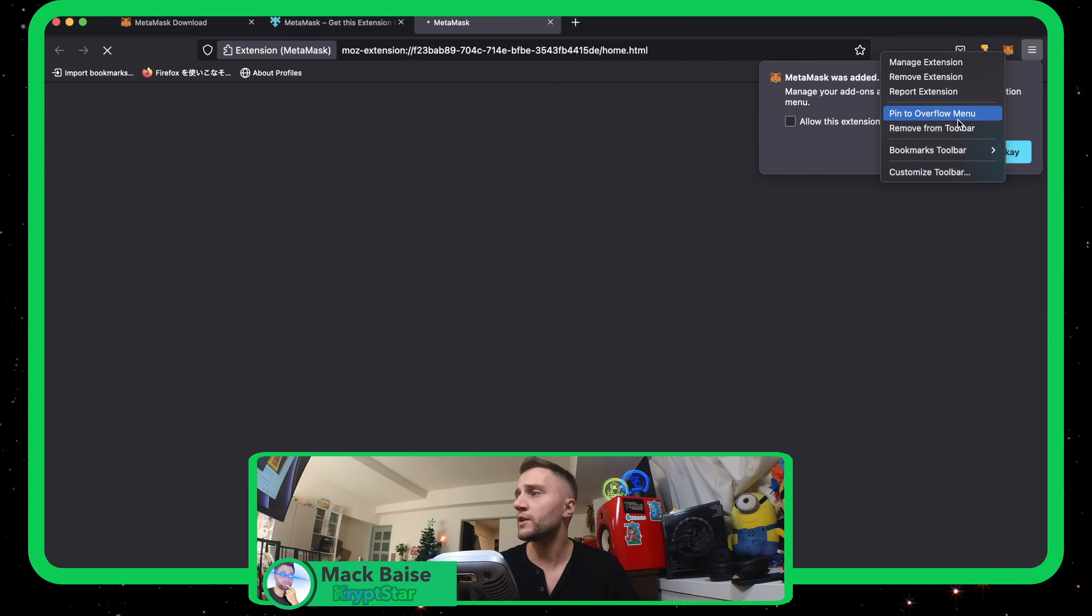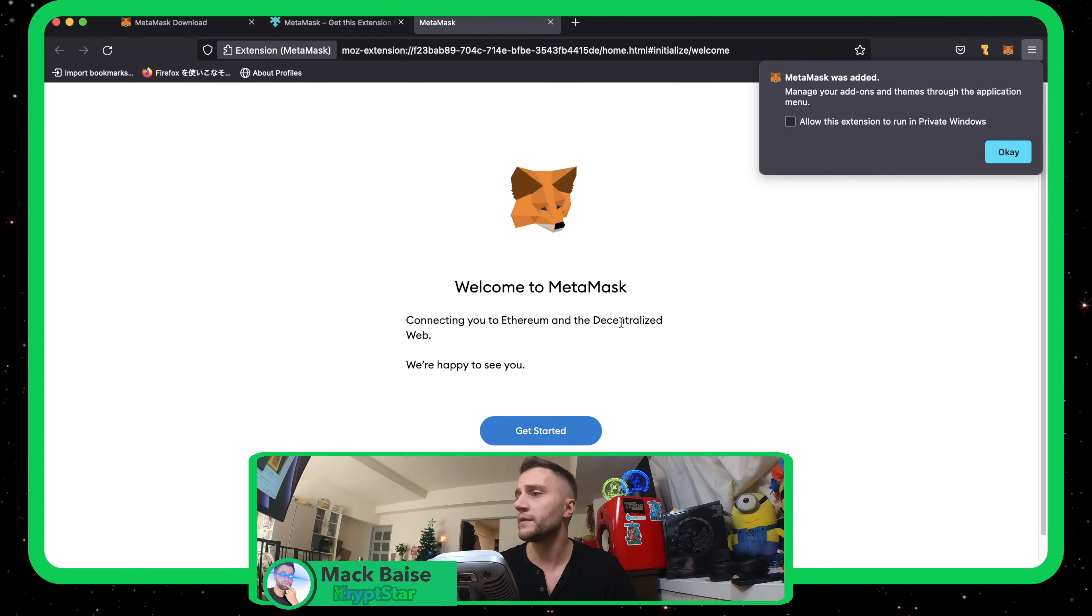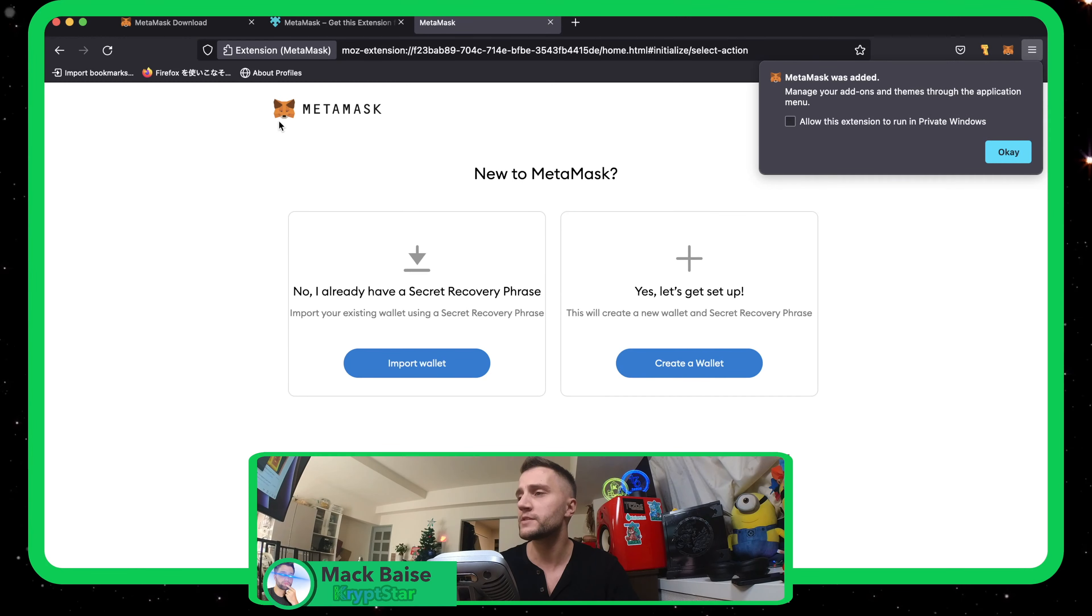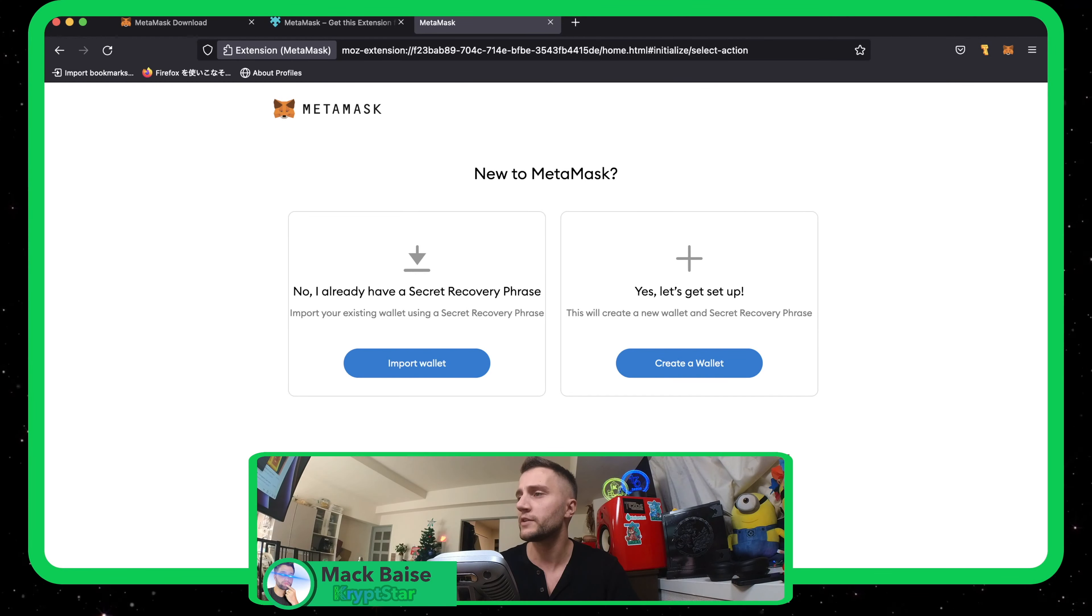Okay, I'm going to go ahead and hit get started here. And this is actually the plugin right now. So we're going to go ahead and create a wallet today. Agree.